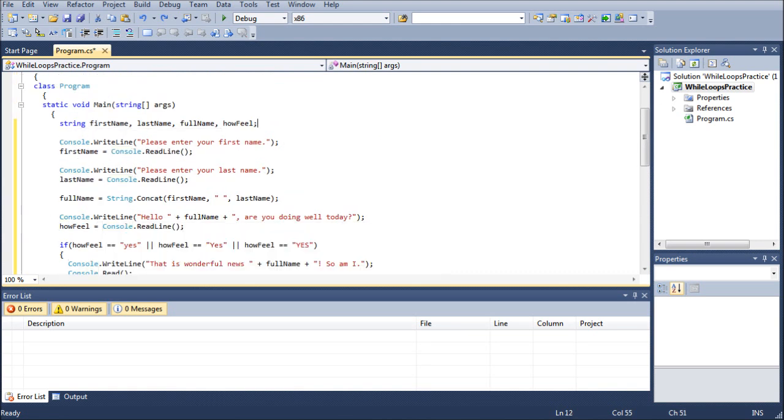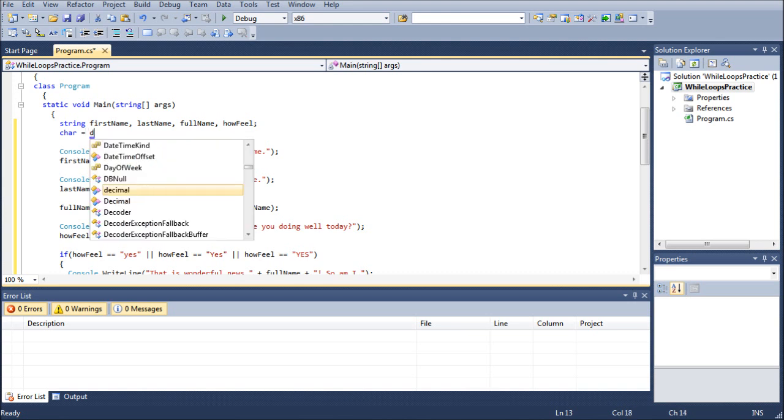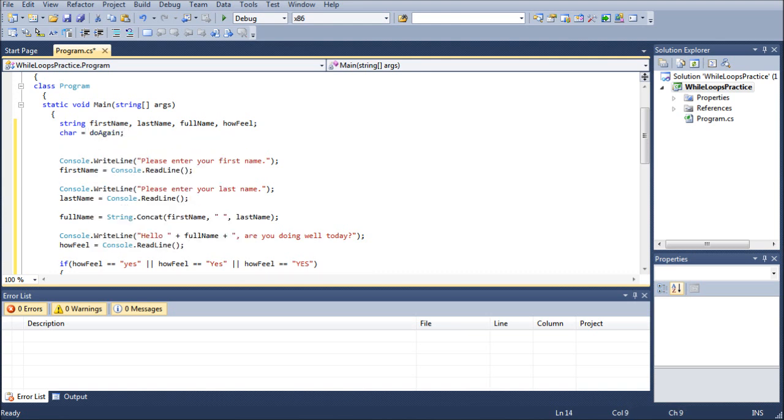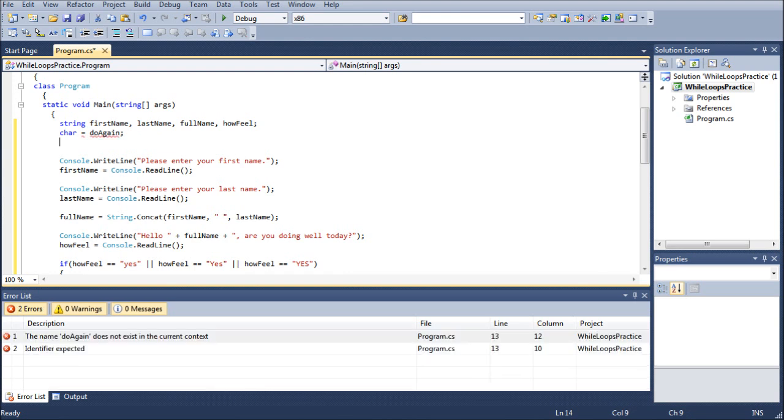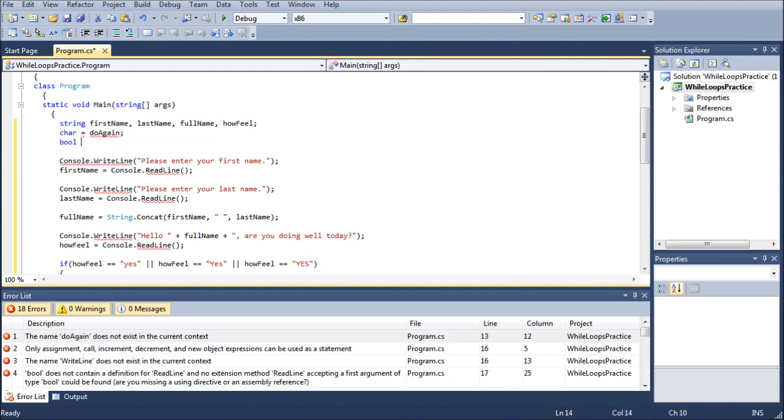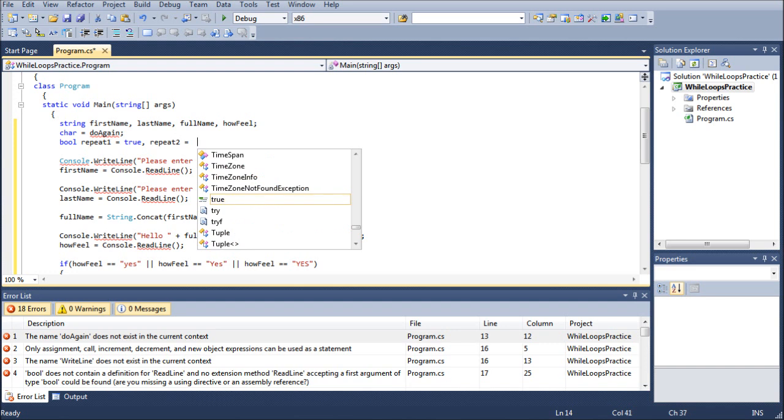We do have a couple more variables that we're going to want to add into this equation. So the first one is going to be a character variable or char. We're going to do again. We're not going to assign anything to it yet. And then we're going to create two Boolean variables. And we're going to call them repeat1 equals true and repeat2 equals true.